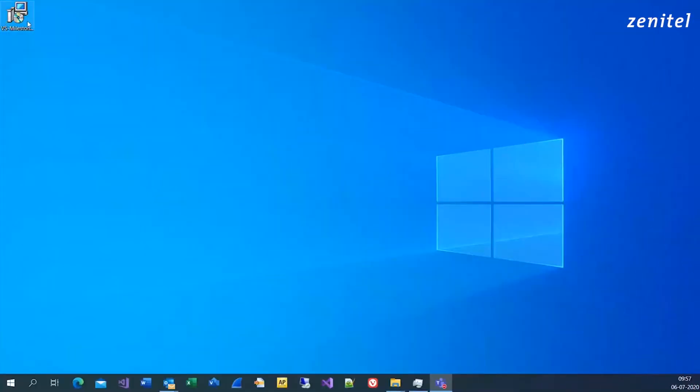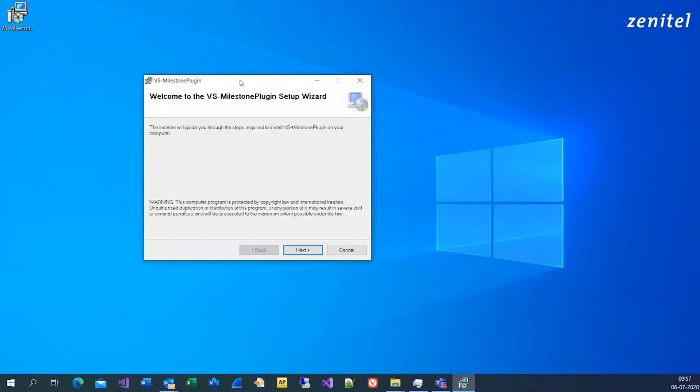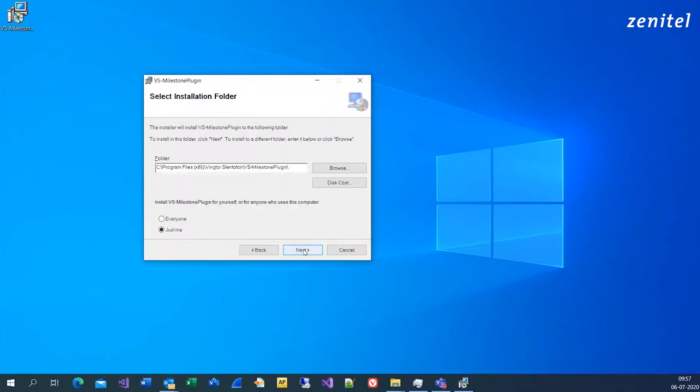To get started, download the VS Milestone plugin from Milestone Marketplace, and install it to your computer or server.